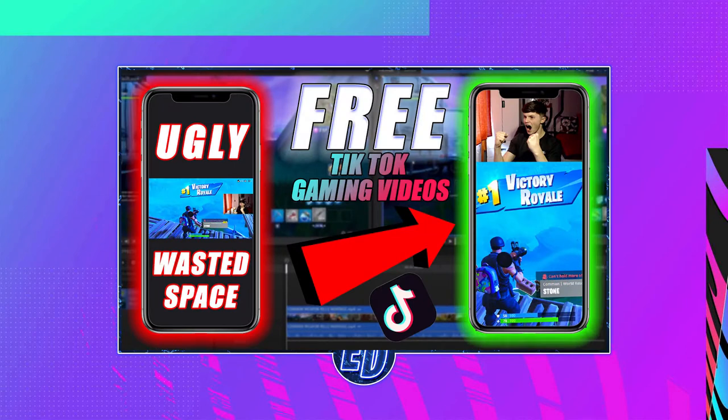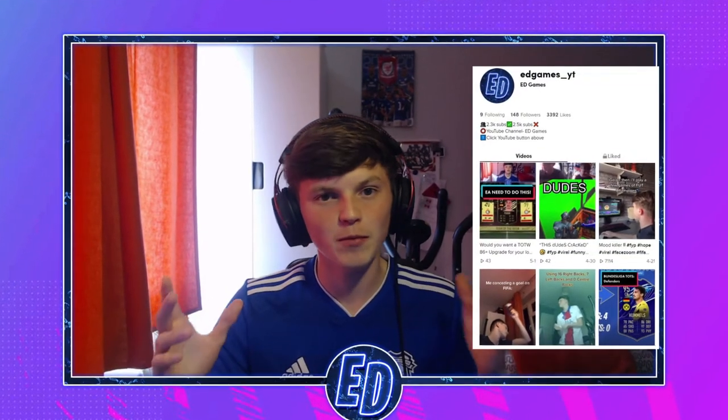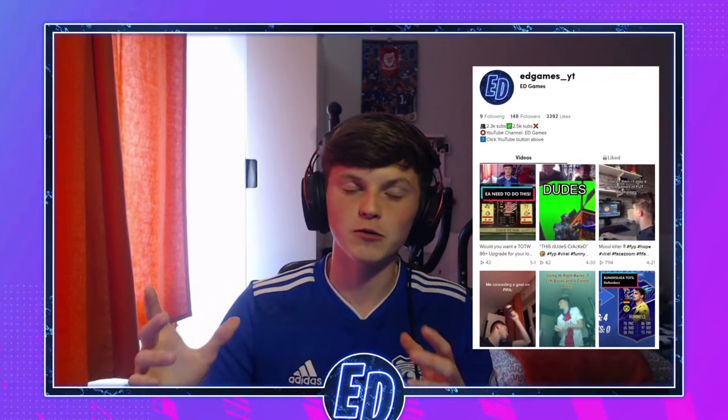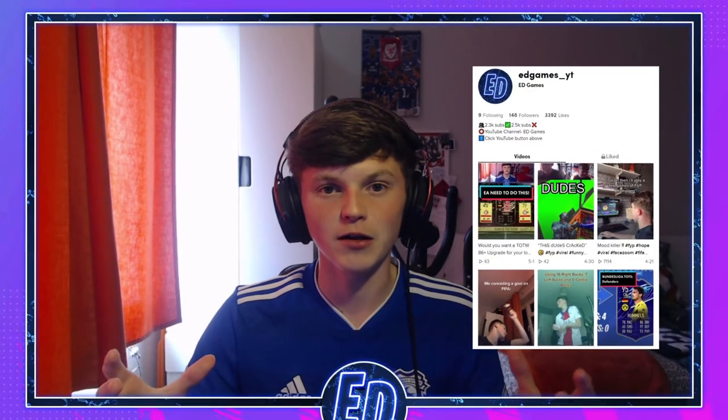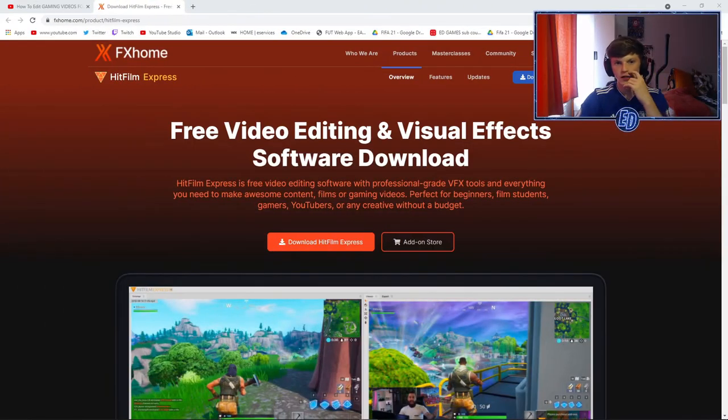Welcome back to another video. Today is a bit of a different one — I'm going to show you how to create and edit your own TikTok gaming videos. You've probably had the problem of those horrible small-screen TikTok videos, and you want to make them look like what you see on your For You page. That's exactly what we're doing today.